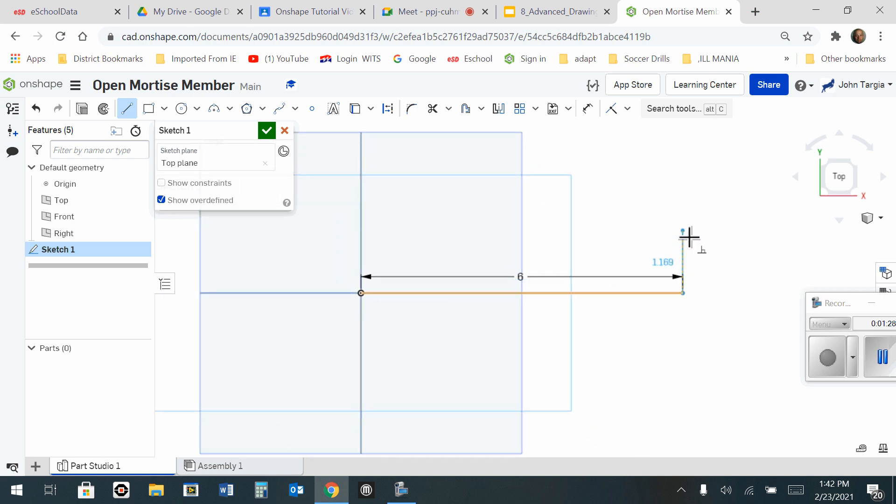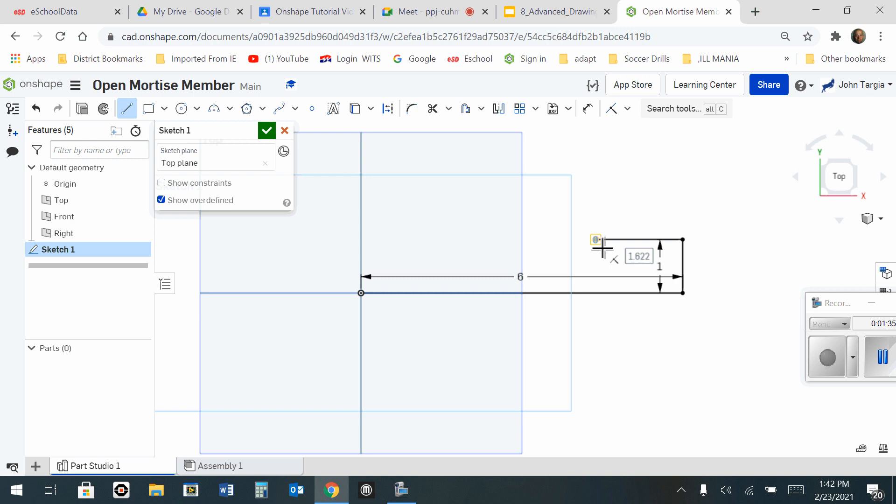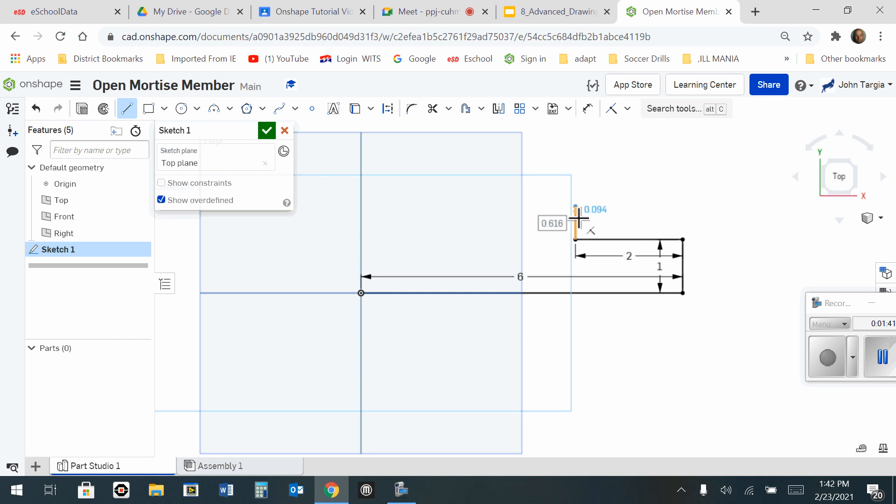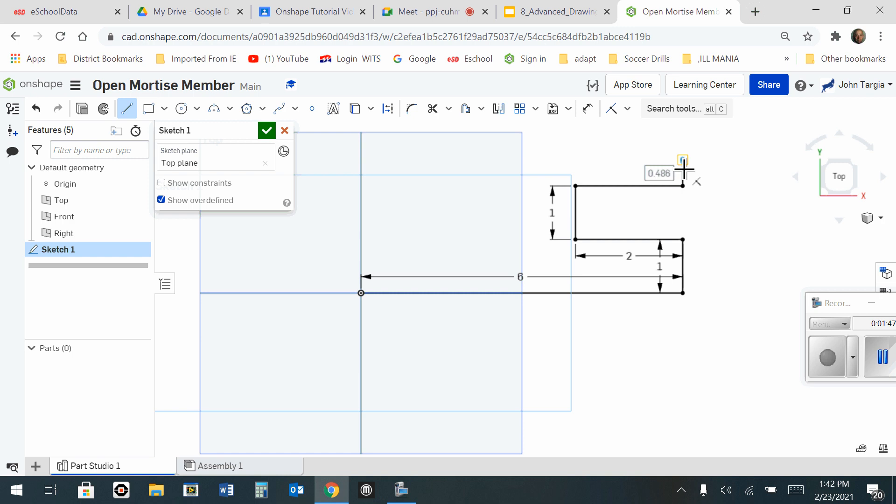So now I'm going to go up for 1 inch, travel to the left, click and that's 2 inches. I'm going to go up for 1 inch, back to the right, up 1 inch.